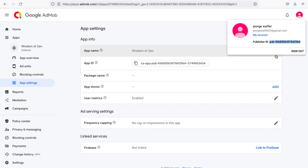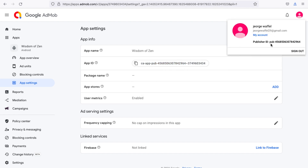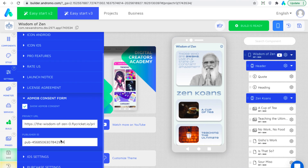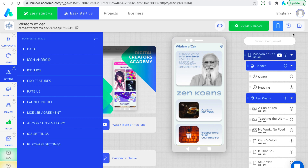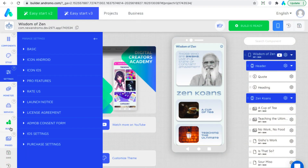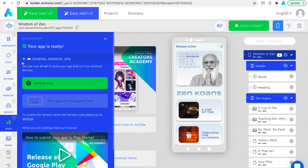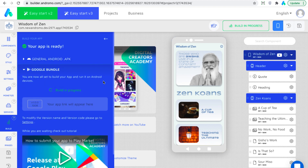You can also see it as part of the app ID. So let's copy our publisher ID and insert it into the Andromo builder settings. Save changes and click Build. That's all!